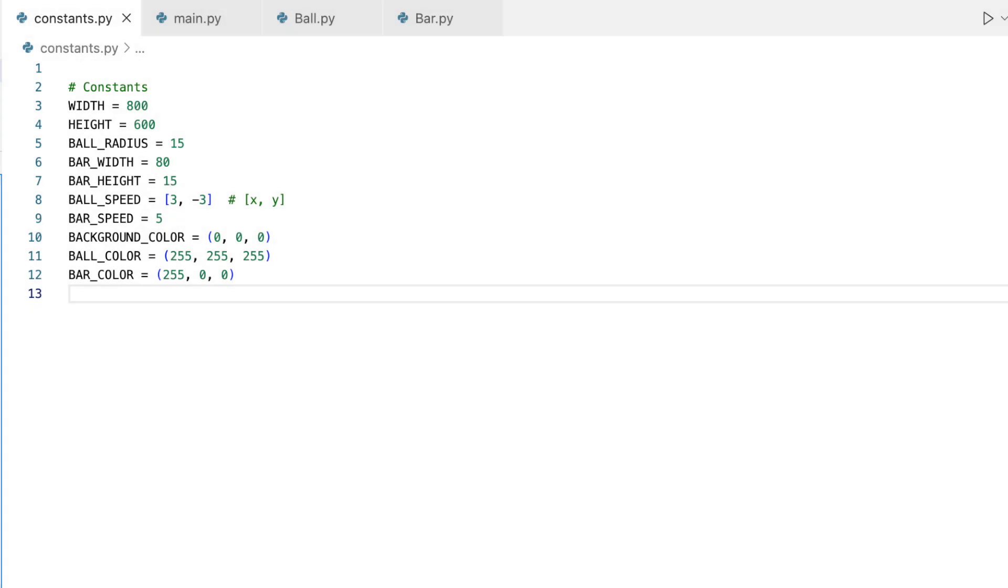Every well-structured game starts by defining constants. Think of constants as the basic settings or rules of your game universe. For our game, these constants represent screen dimensions, the playground for our ball and bar.